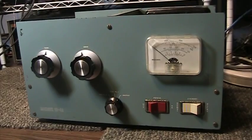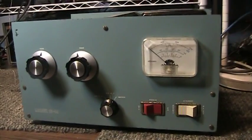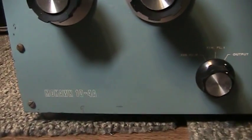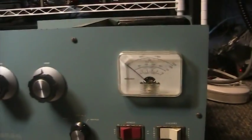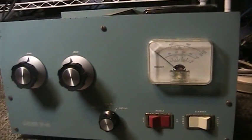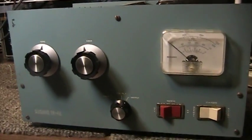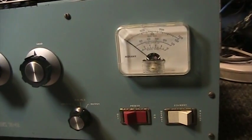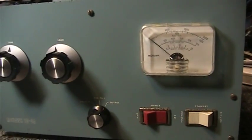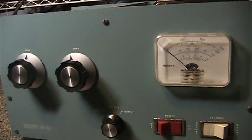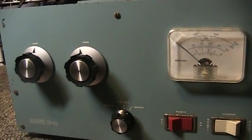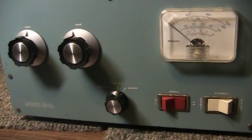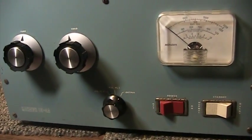Fire it up and see what we get. This is an old Mohawk 10-4A, basically an amplifier made for CB radio. Reason I say that, it's single band and pretty much tuned for 11 meters.